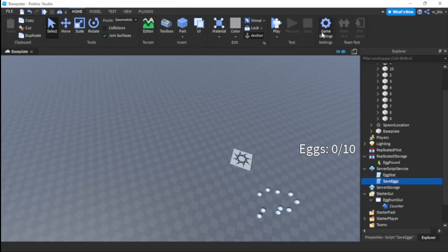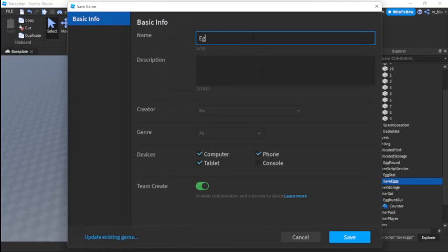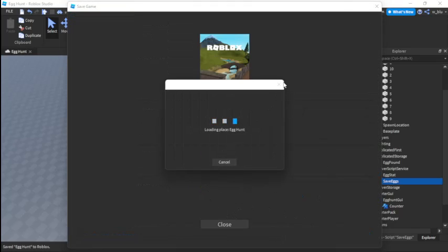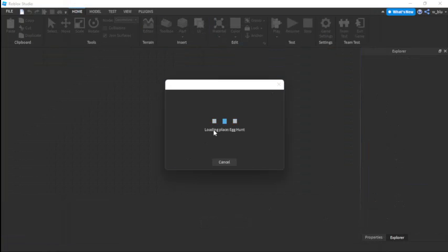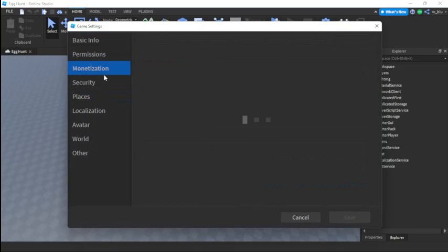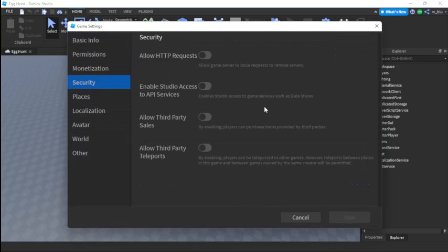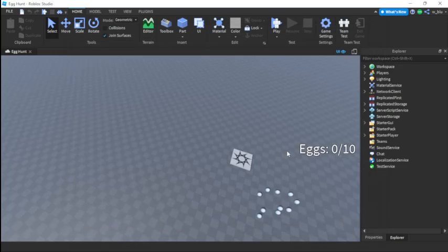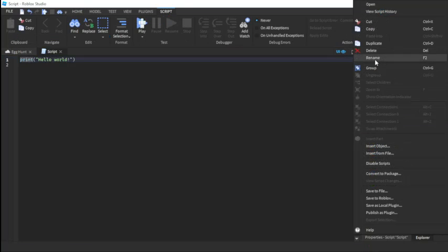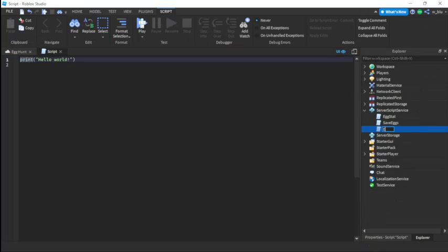For the DataStore to work we need to publish the game — let's call it 'EggHunt'. In Game Settings under Security, enable API services, which is basically DataStore service. Now insert another script into ServerScriptService — this will be the last script — and call it 'EggFound'.